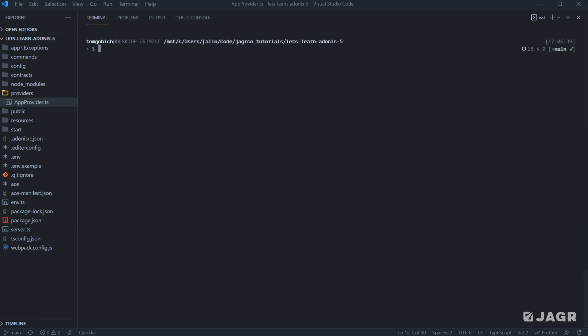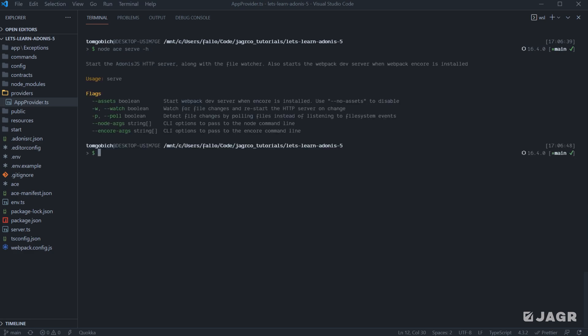And now what we can also do is run node ace serve and then run the help flag to actually see what options the serve command has available. So by running help here, we're going to get a description of the command. We're going to get an example of its usage and we're going to get the flags that it has available.